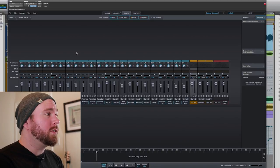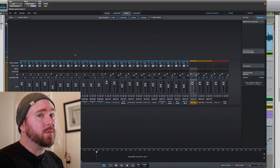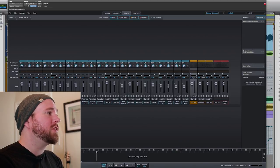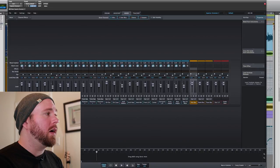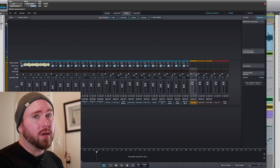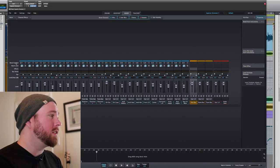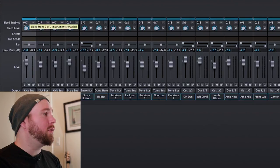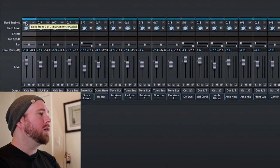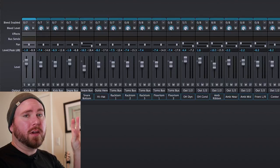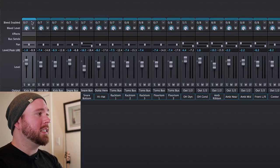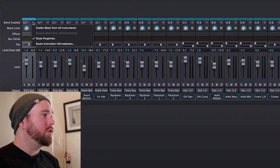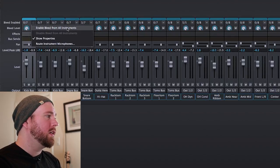Another thing that you can do in Superior Drummer that you can't do with a real drum set is change the bleed level of the drum into other drums, or vice versa. For instance, here is the bleed enable function, and what that does is it allows you to set how much of all the other instruments is bleeding into the kick drum.